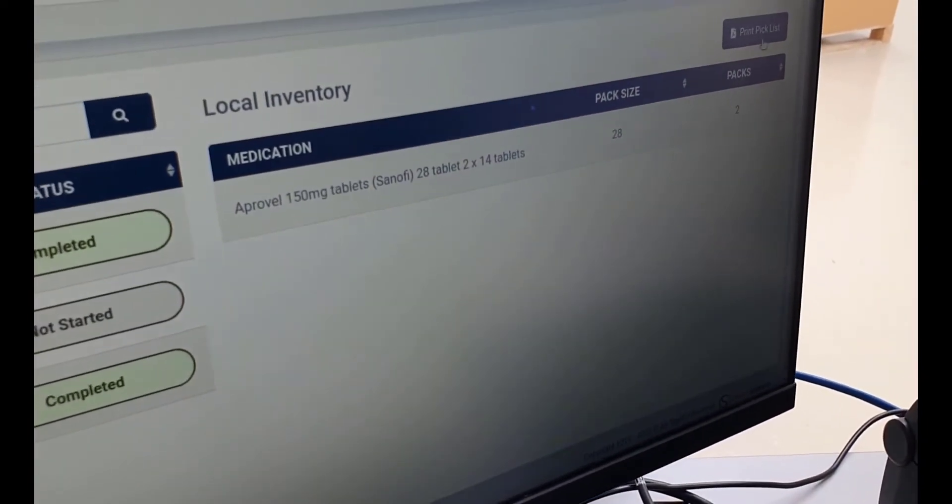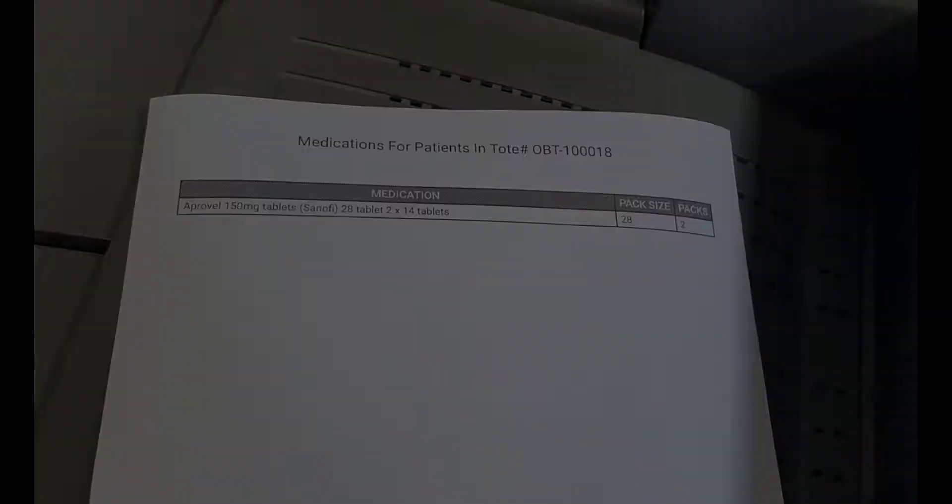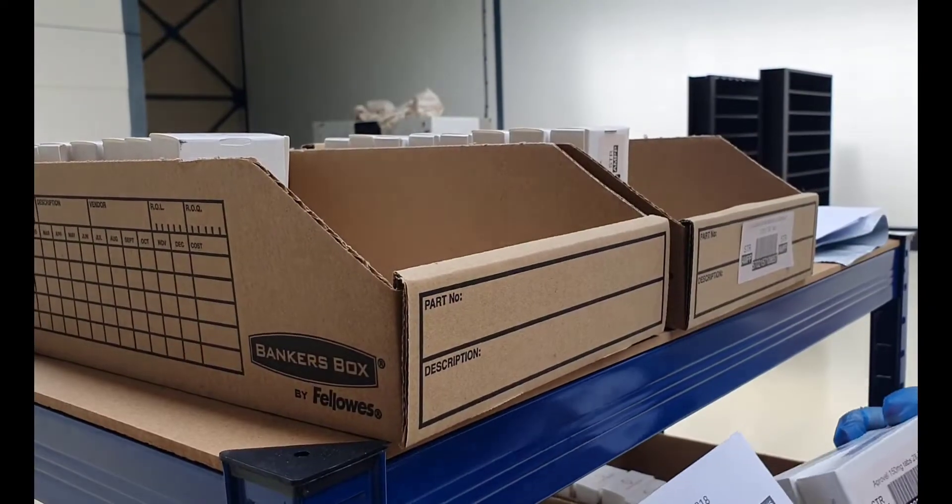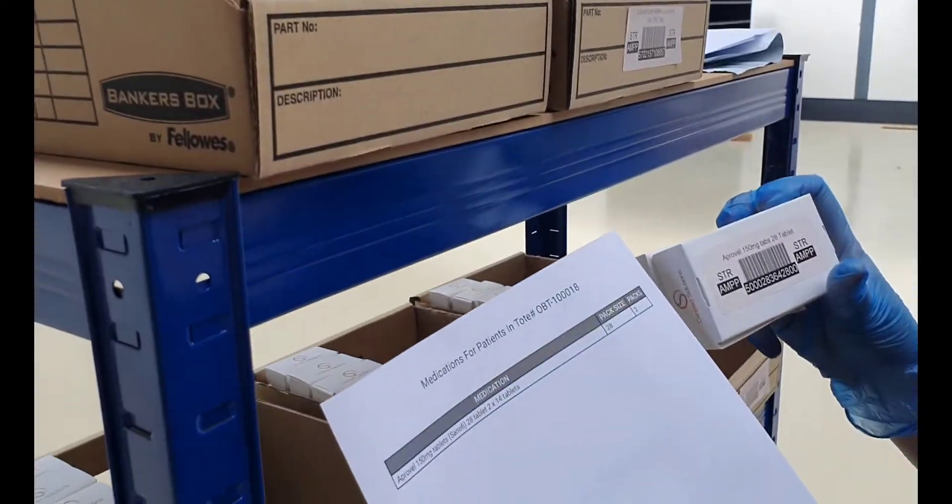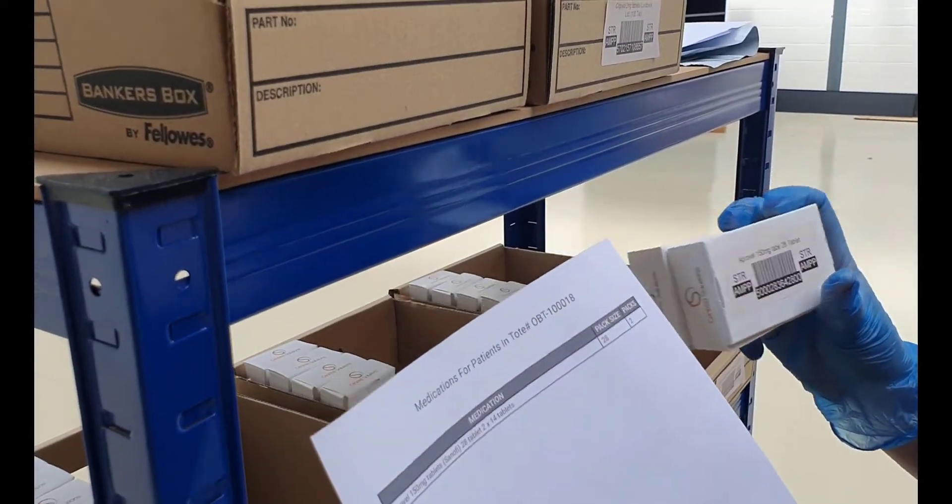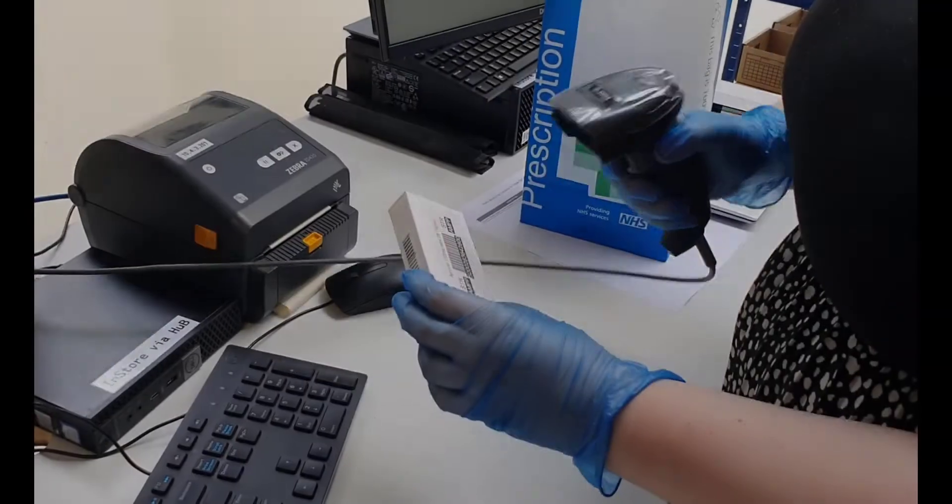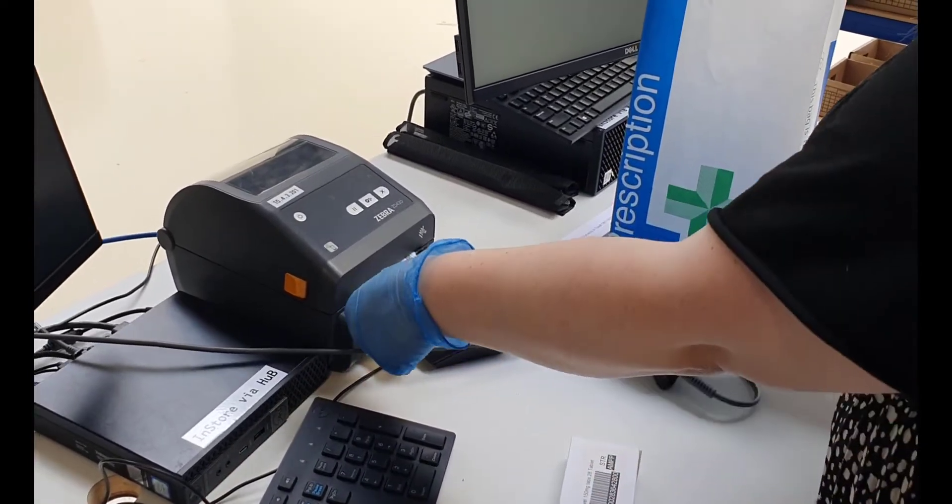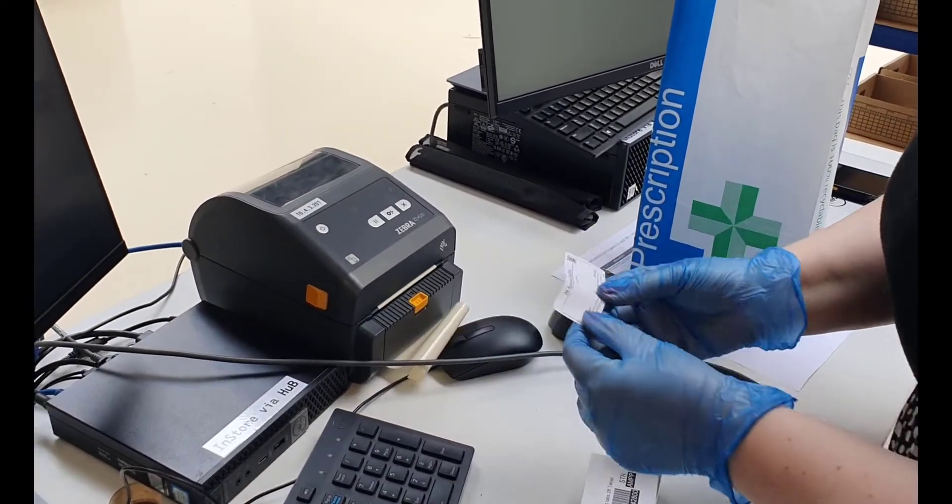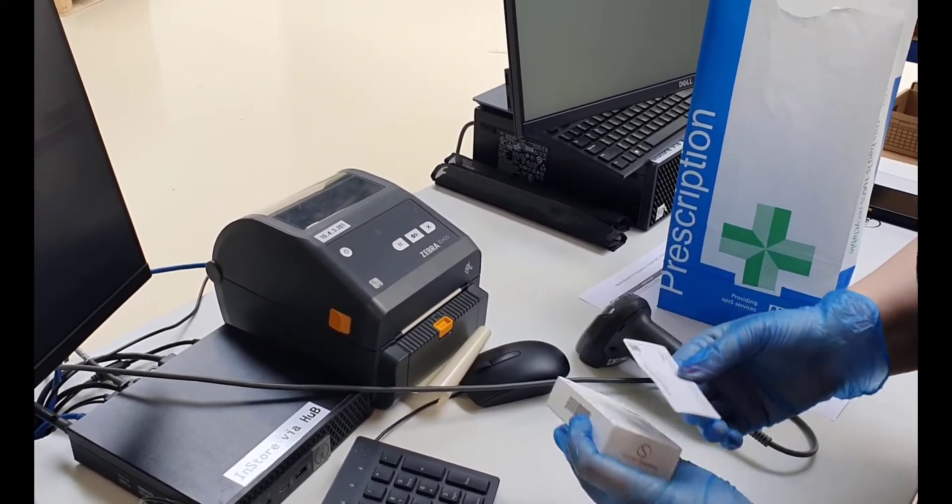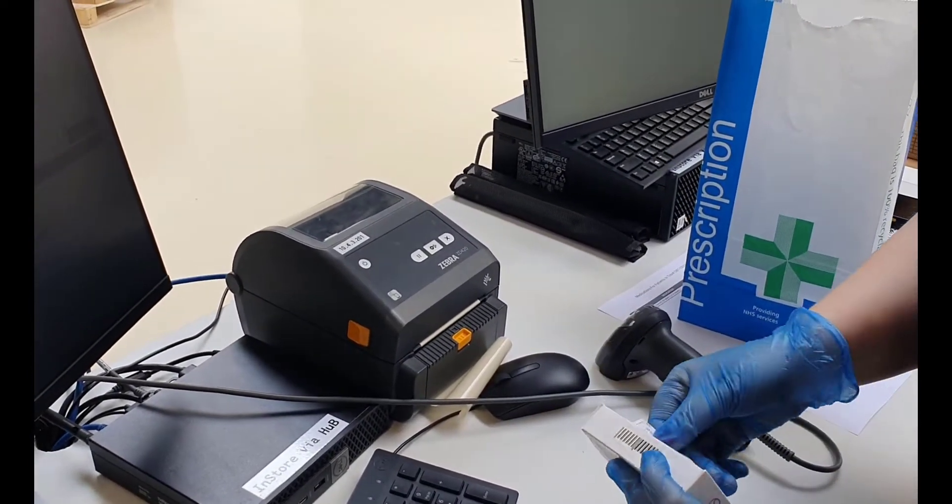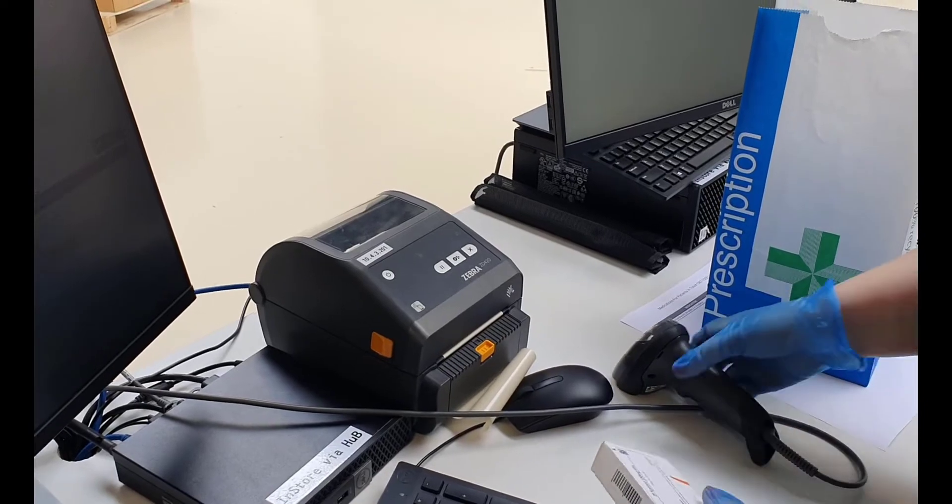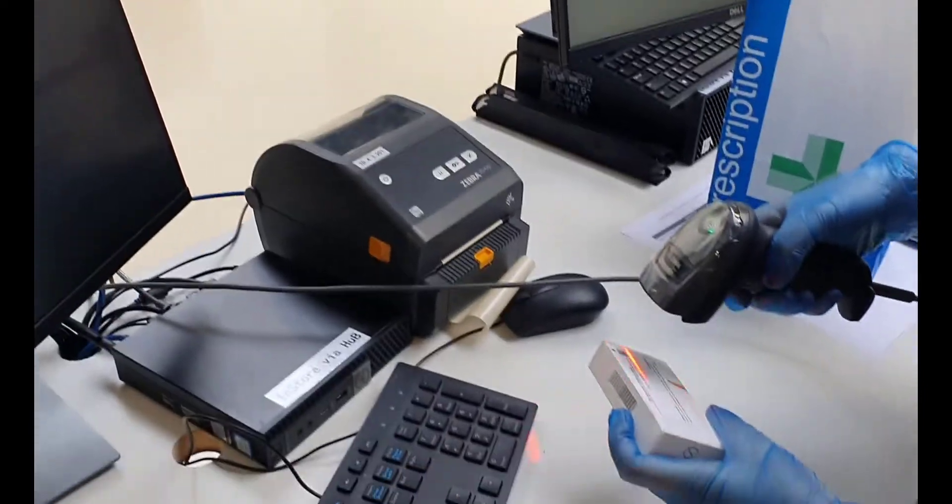Patients who require these items are displayed on the screen along with the medications they require. Simply print a pick list and pick the medication to complete the prescription. Scan the medication to print the patient label, affix the label to the pack, and then scan the label again.